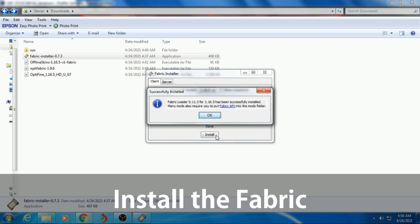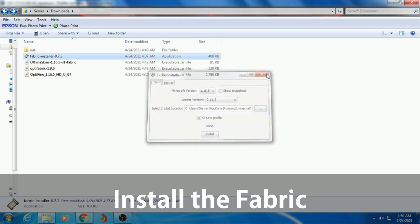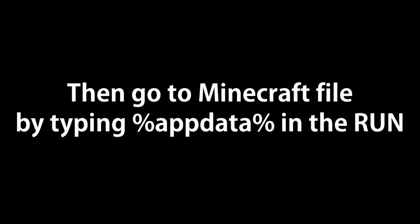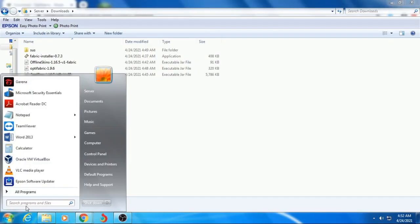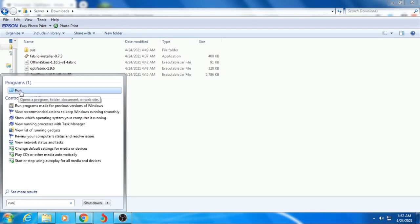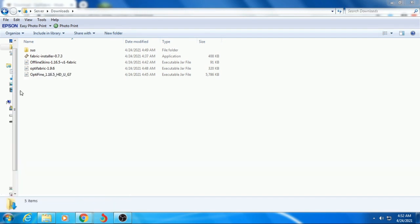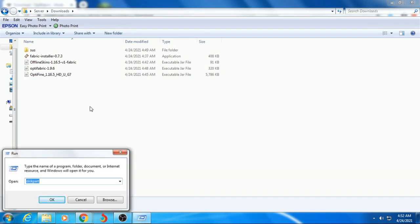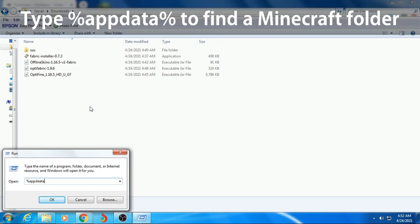If it successfully installed, click OK. And then go to Run. Search Run, click this. Then type %AppData. Click OK or press Enter.